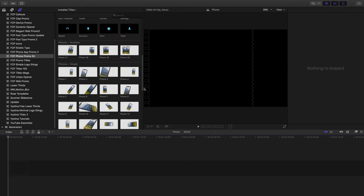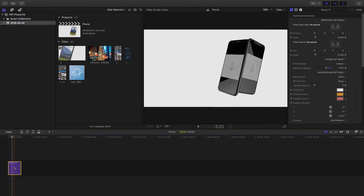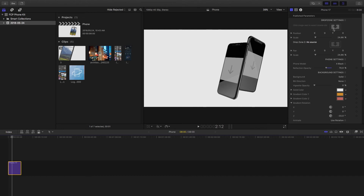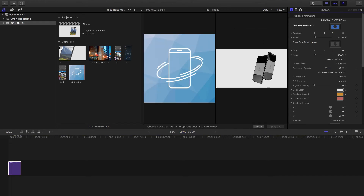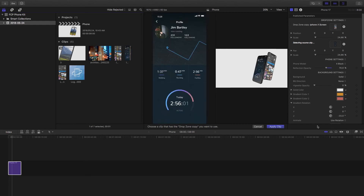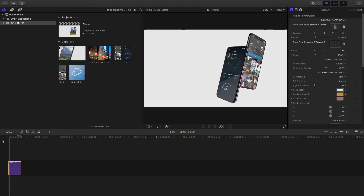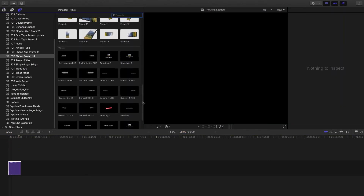The multiple phones work much the same as the single phones — they just have two drop zones instead of one. Go into your media, select the published parameters on the right, select the first drop zone, choose the iPhone X screen, apply clip, then do the same for the second drop zone. Because the scale is set to 24.66, it automatically fits into the screen, so just like that we have media on both phones and playback is flawless.